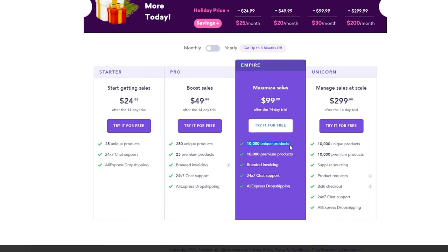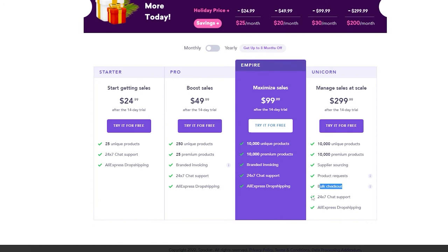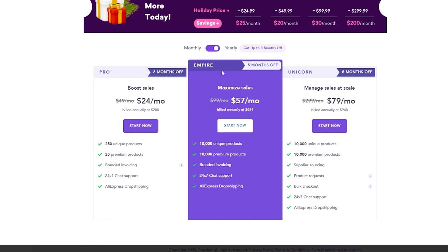The Empire plan, one of the most popular, is $99.99 per month and gives you 10,000 unique products, 10,000 premium products, branded invoicing, and all the good stuff. The Unicorn plan is $299.99 per month and gives you 10,000 unique products, 10,000 premium products, supplier sourcing, product requests, bulk checkout, and 24/7 chat support with AliExpress drop shipping.